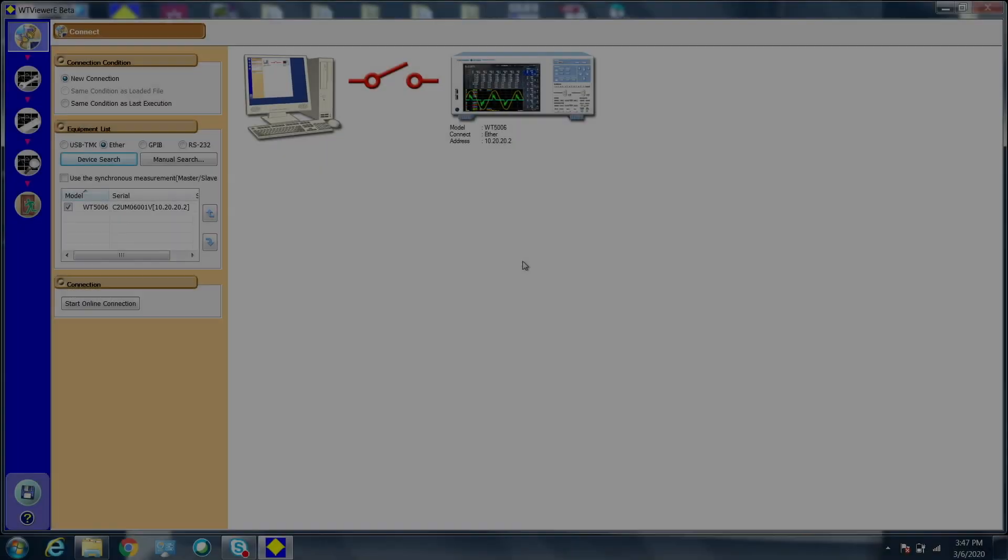To set up the data streaming feature, connect the WT5000 to WTViewerE via USB using a 3.0 cable or ethernet and press start online connection.